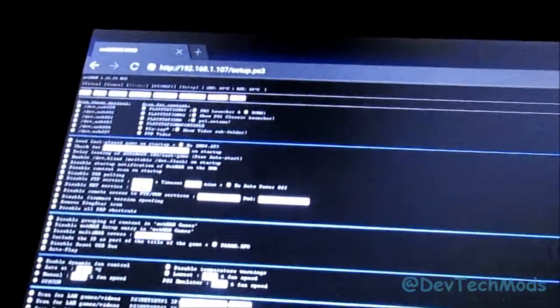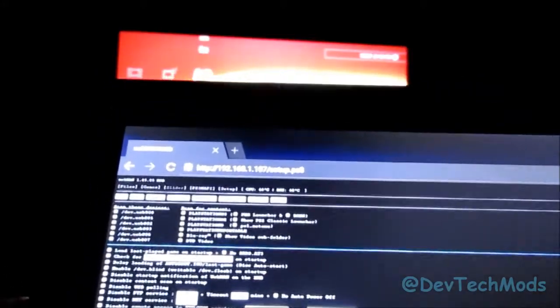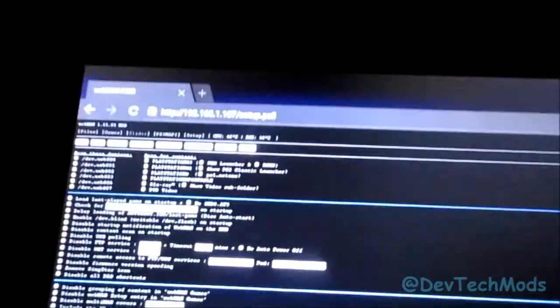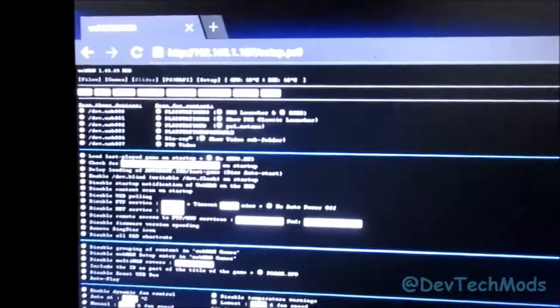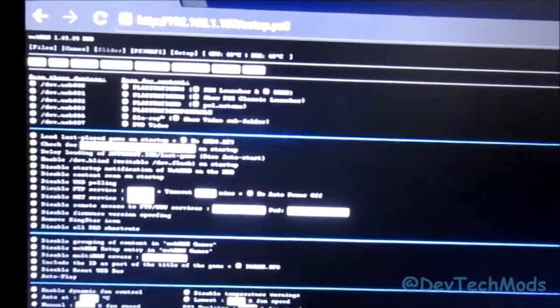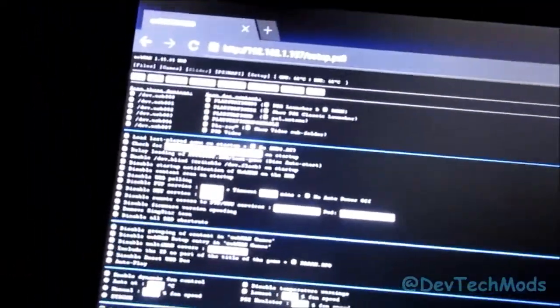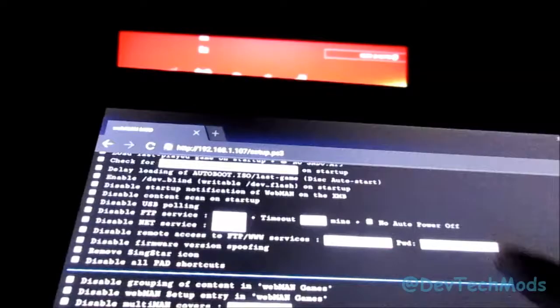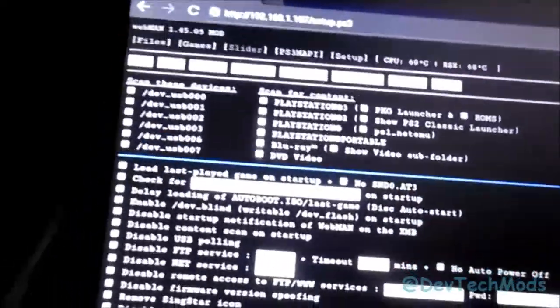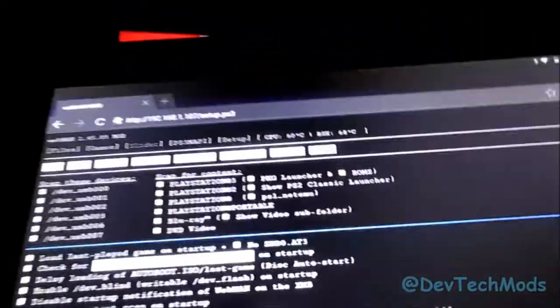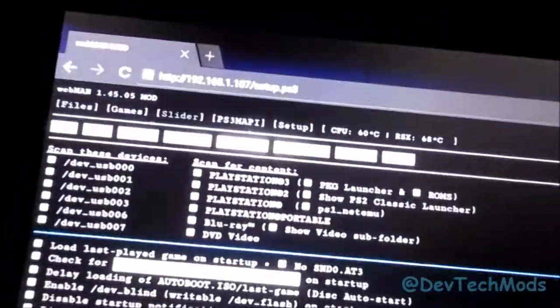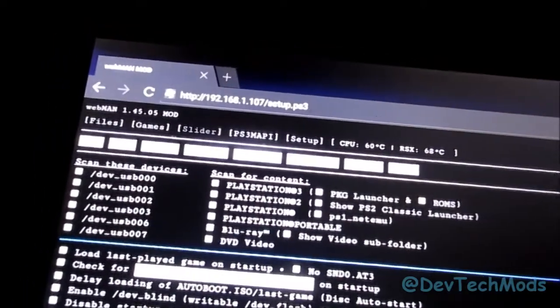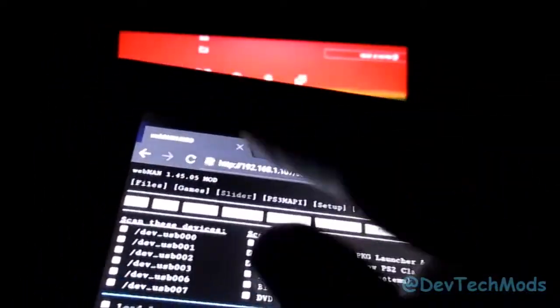All right, so here we are at the tablet. Same deal. You're going to open up your browser, type in your PS3's IP address, and you should get the same deal here. You're going to get into your webman, and you'll have access to all the same stuff you do on the PC or on the PS3 itself. See? Same exact thing.